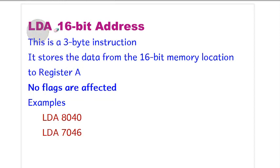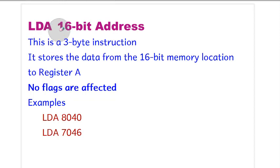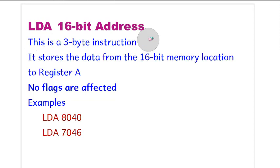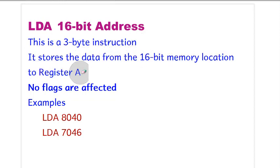The first one is LDA 16-bit address. LDA, the full form of LDA is load accumulator direct, and this is a 3-byte instruction. It stores the data from the 16-bit memory location to register A.